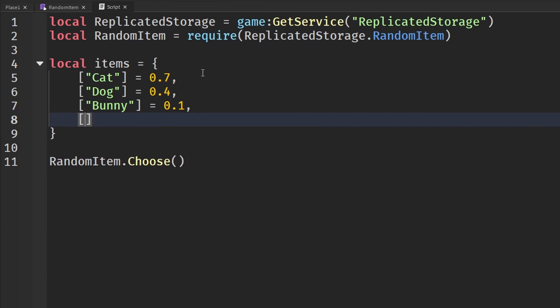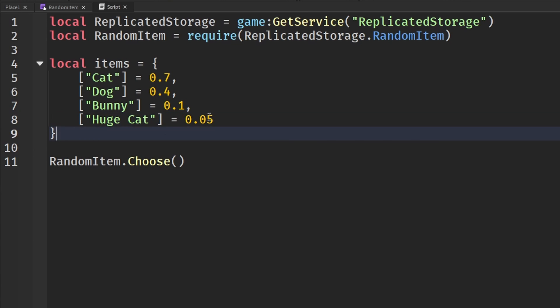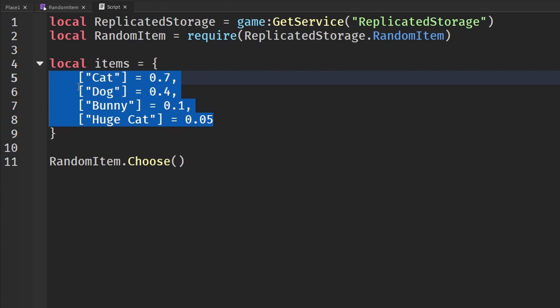And then we can make an even rarest thing. So we can say huge cat or something like that, like it is a pet simulator. And we can set this to, let's say, 0.05, so extremely rare. So we have our four pets. I think this will do for now.